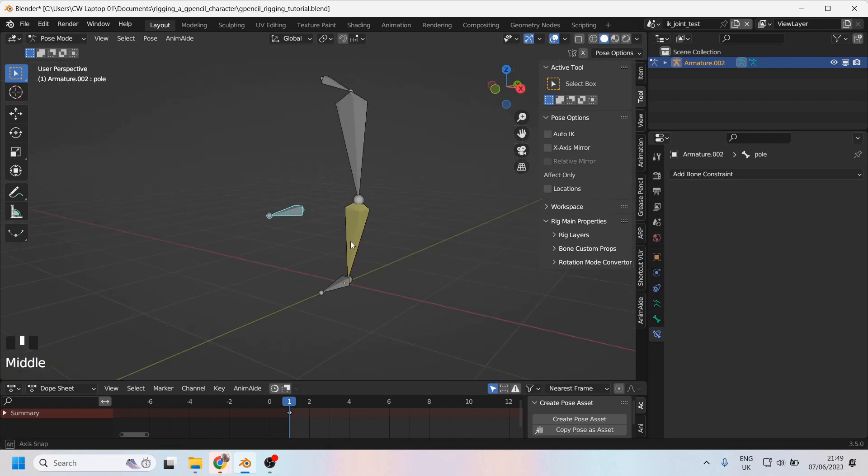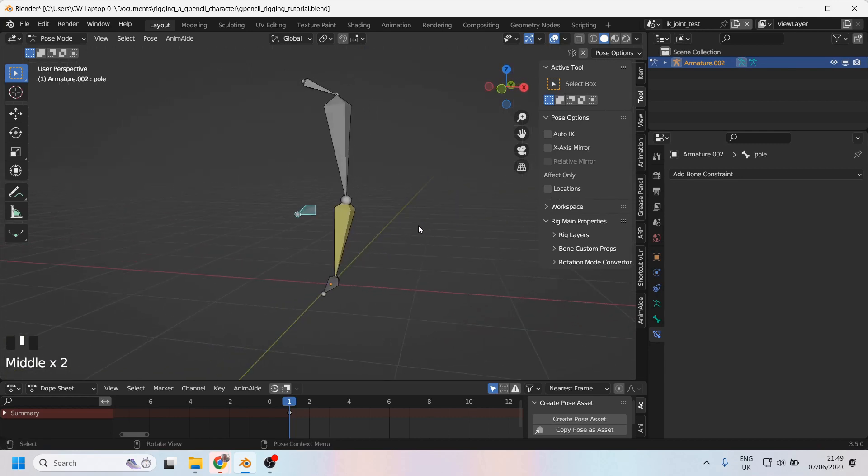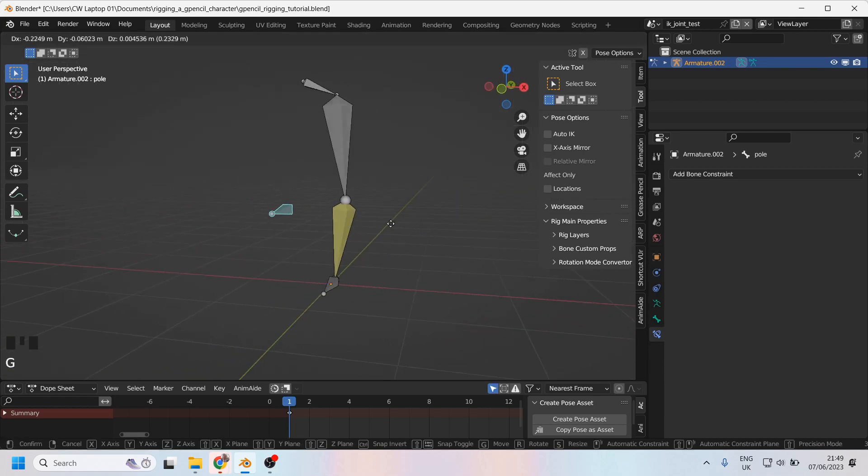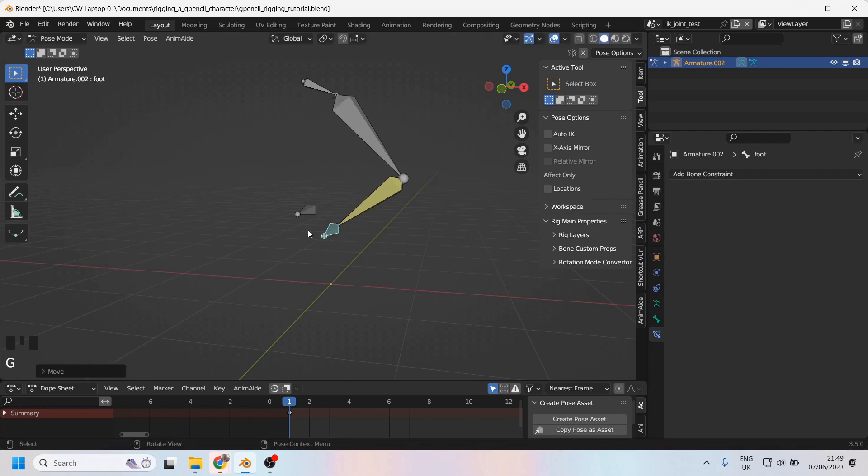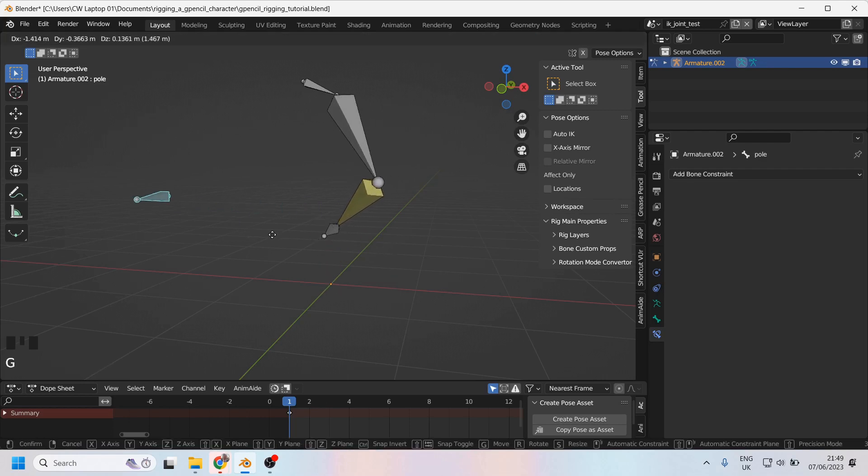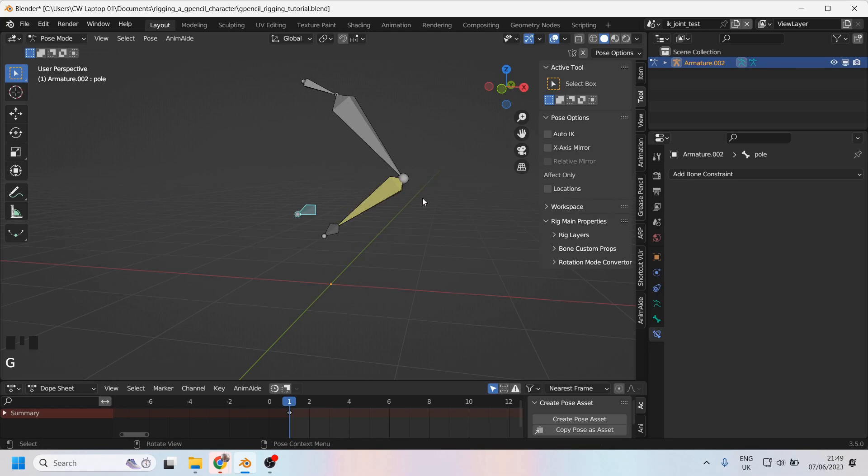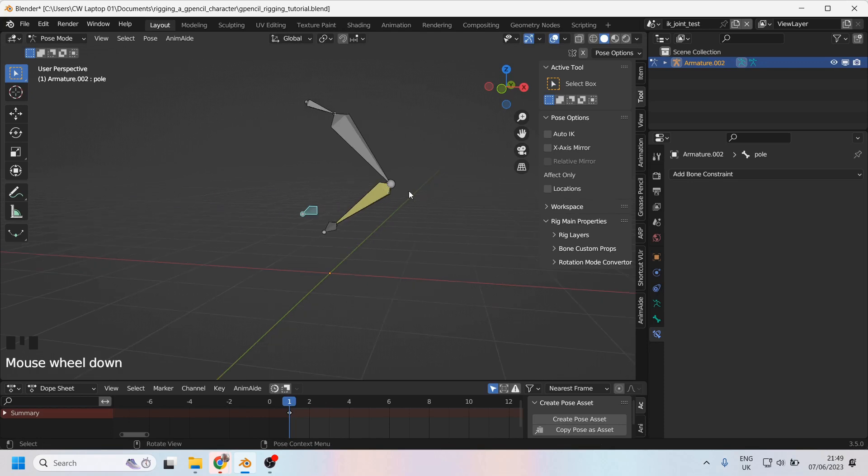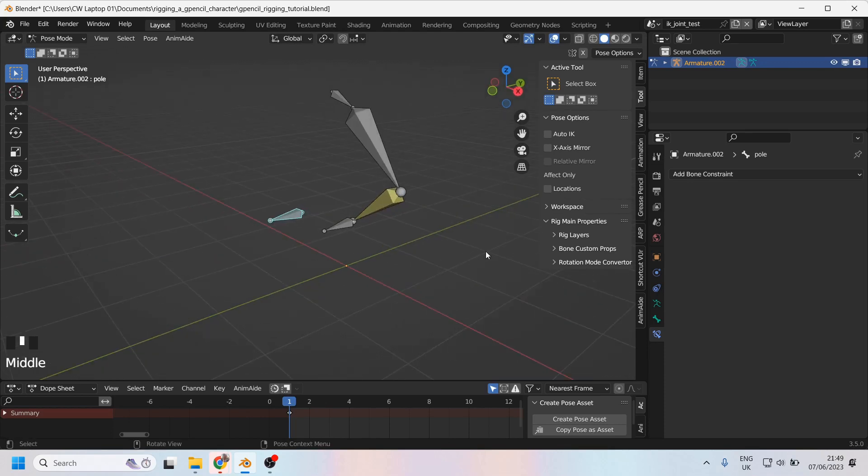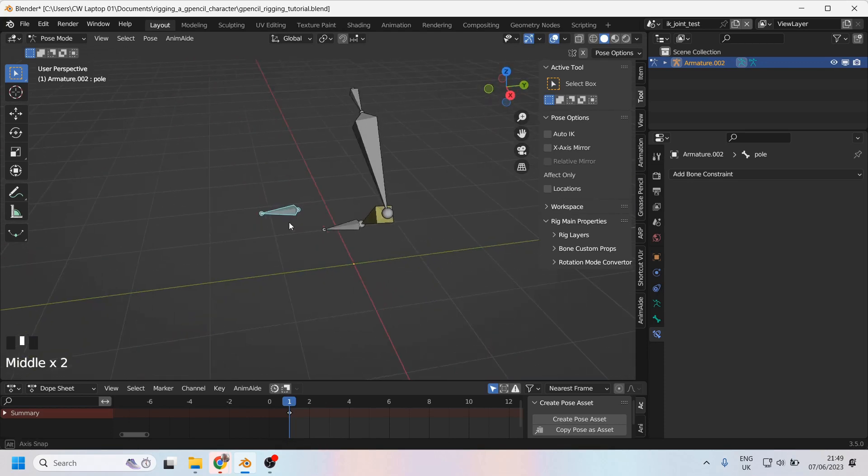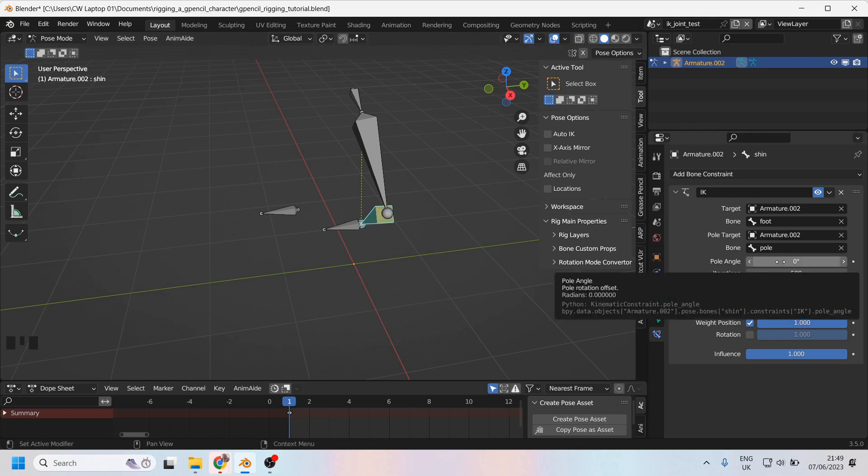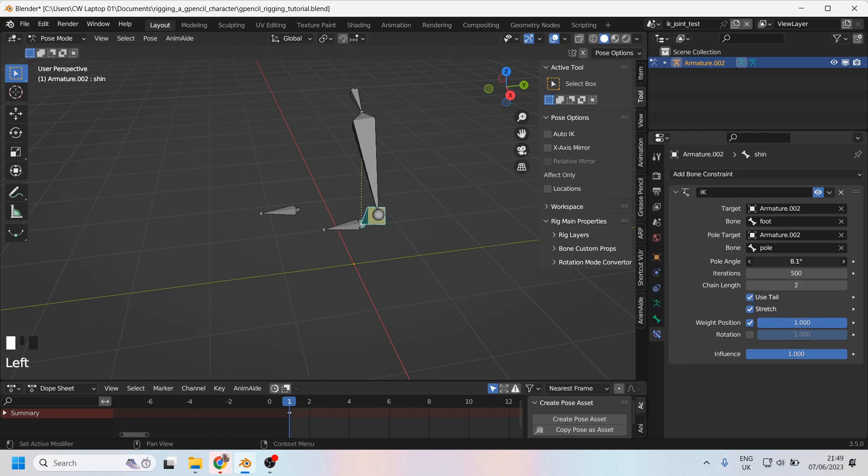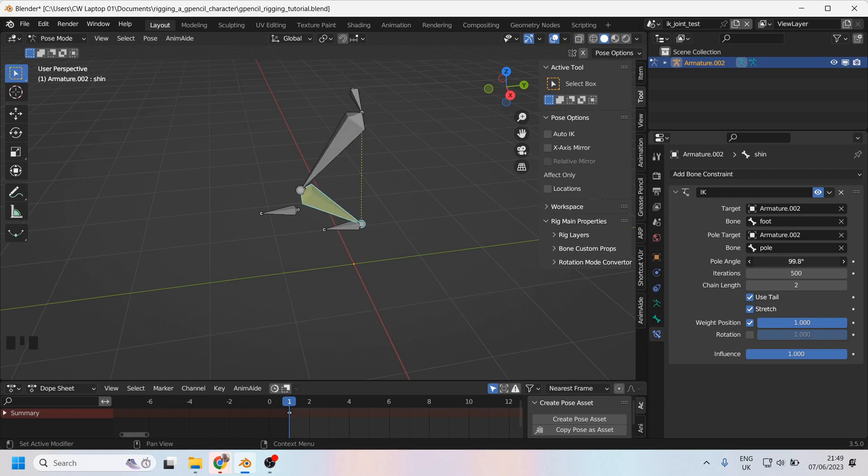So now, this pole controls which way that knee is pointing. And let's just bend this a bit more so we can see that more clearly. There we are. Bending like that. Now, the problem is that the knee is pointing off in that direction. And I want it to be pointing exactly at this controller here. So it's not too difficult to do that. Again, just select your shin and come to the pole angle, which you can see here. And you can just click and drag this until the knee is pointing in the direction that you'd like it to be.